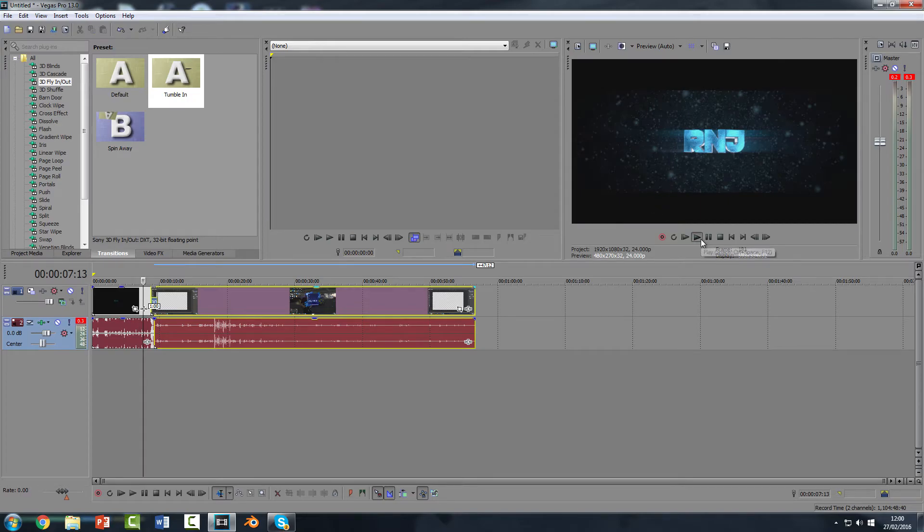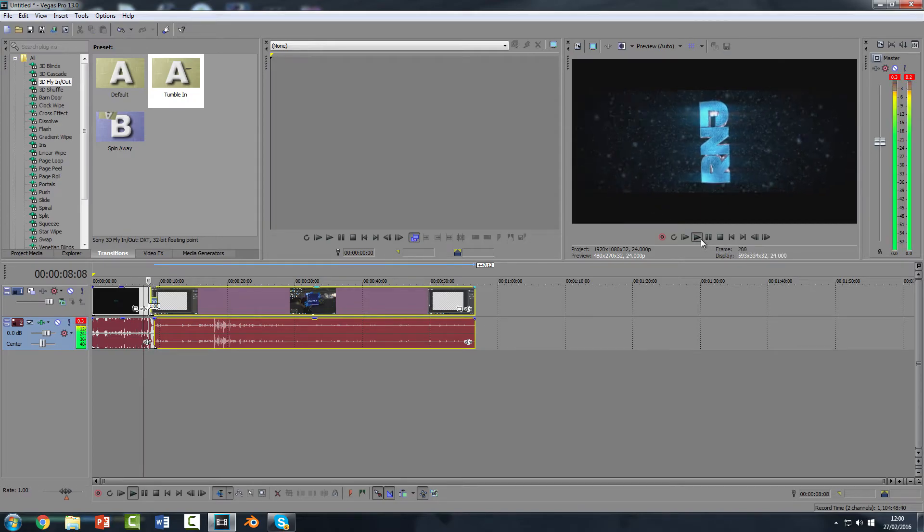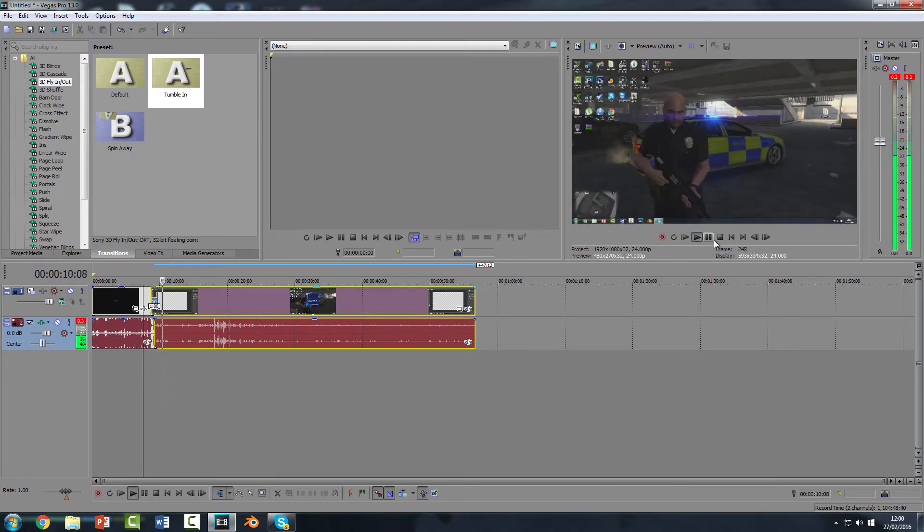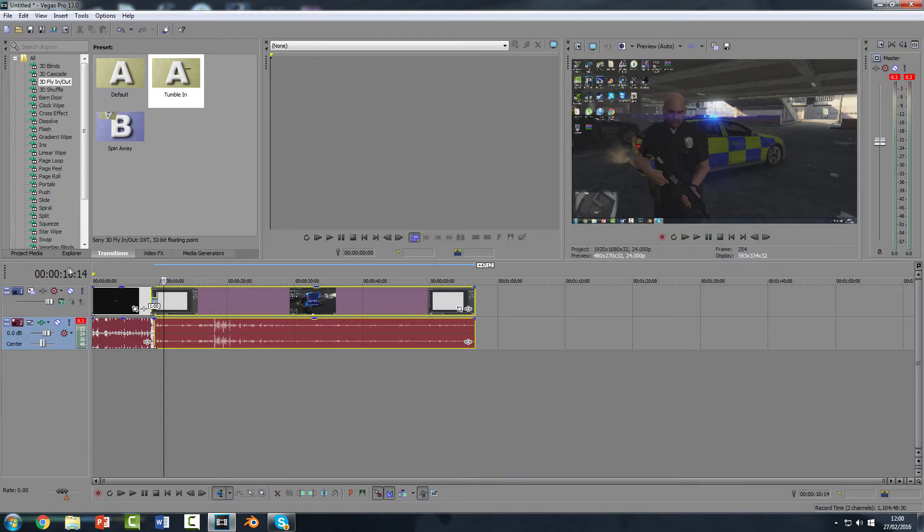Let's go with this one. Right, so hey guys, as you can see there's a nice little transition there guys. So that is how to add transitions.